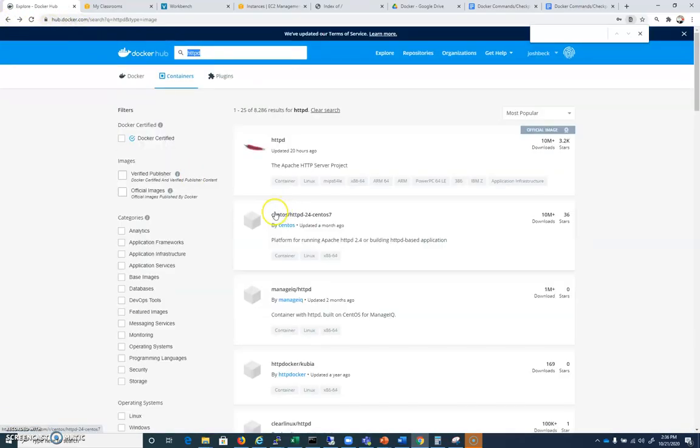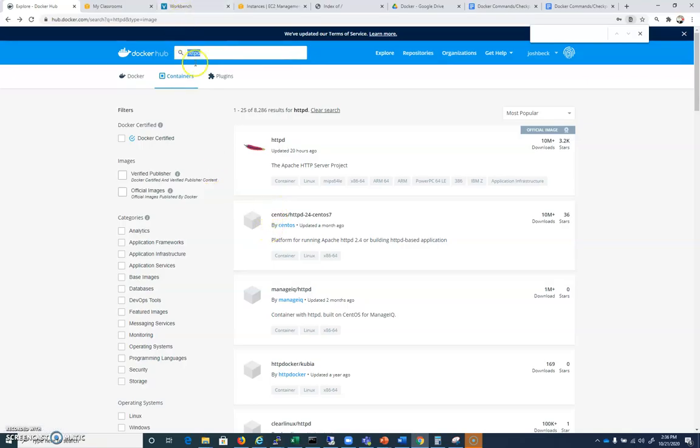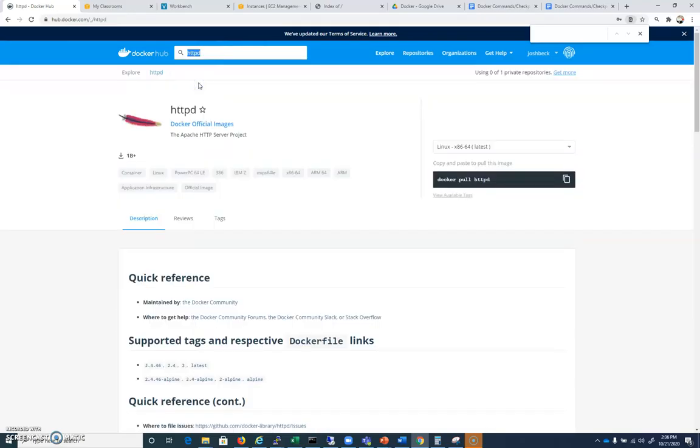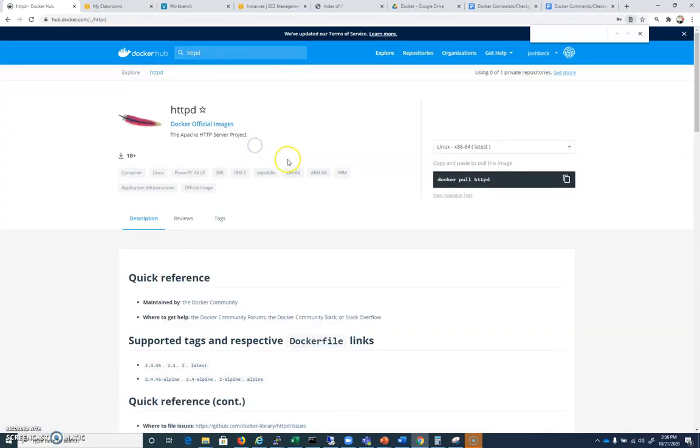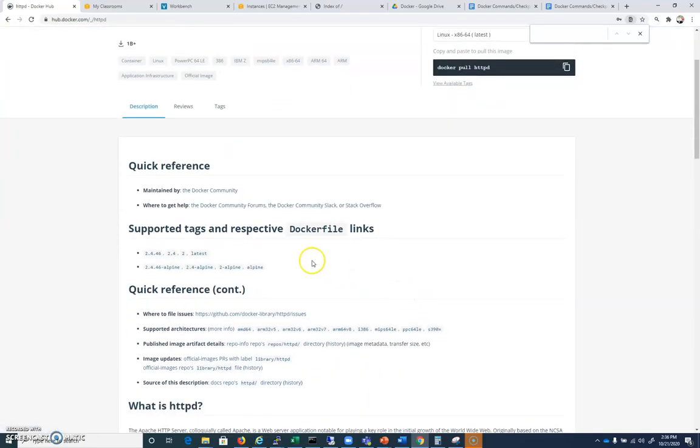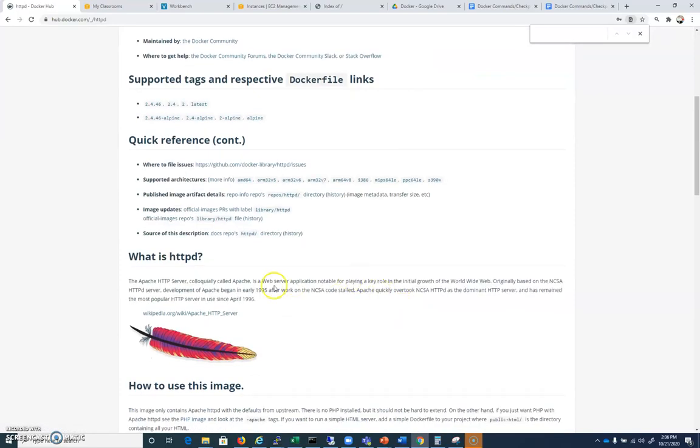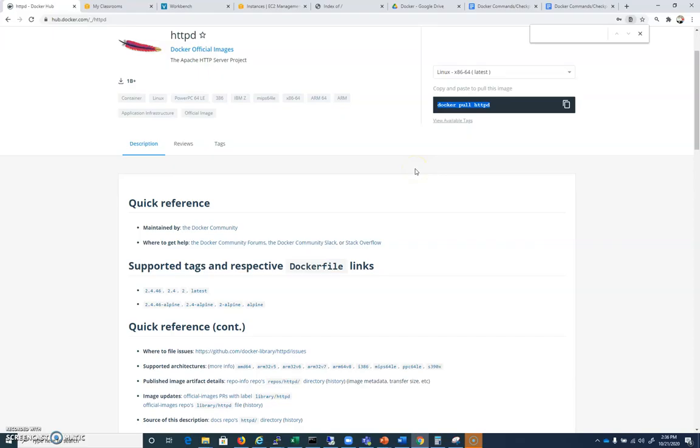If we go to Docker Hub, we're going to search for HTTPD and you can see that this HTTPD docker here has over 10 million downloads, so there must be something to it, right? I'm going to go ahead and click on it and you can see it's got some tags here like latest. This right here is a container that contains a web server.